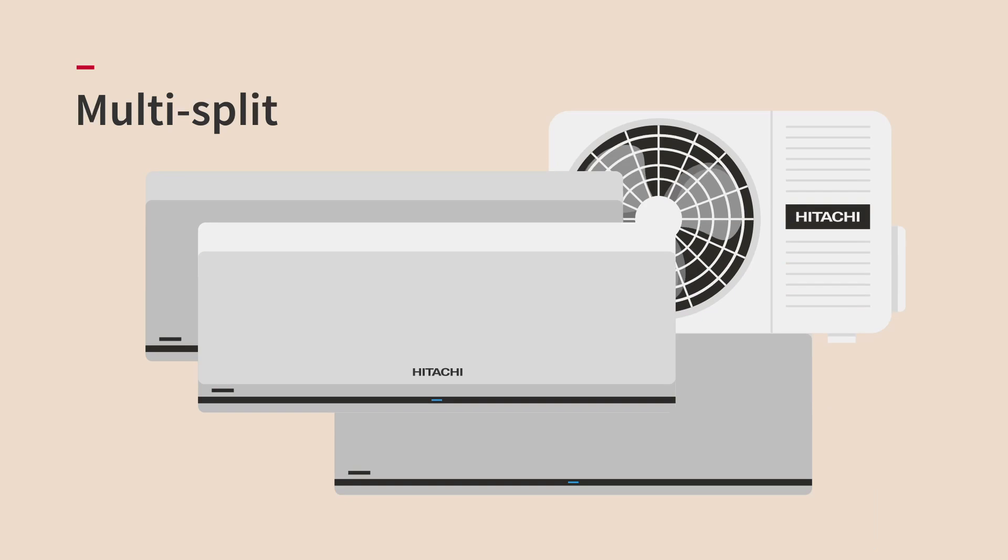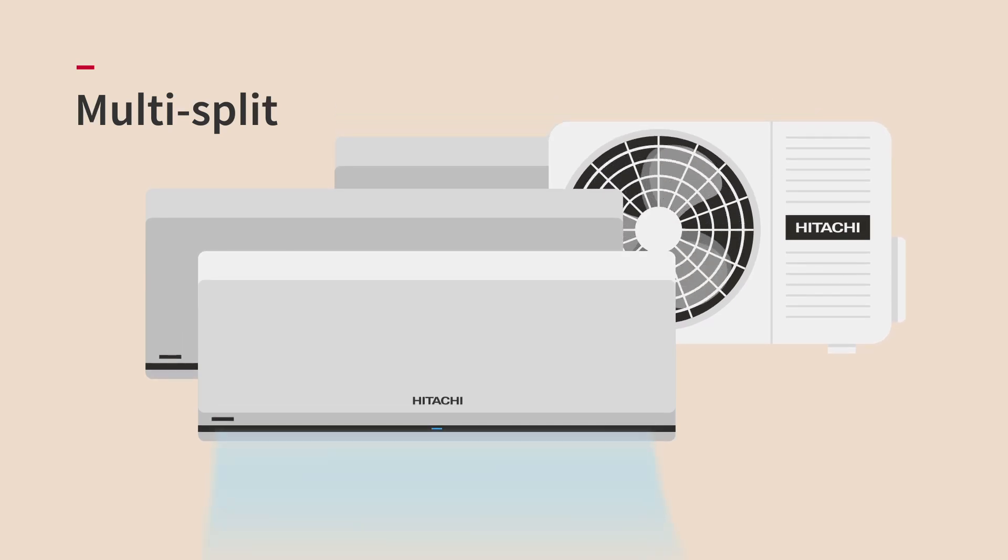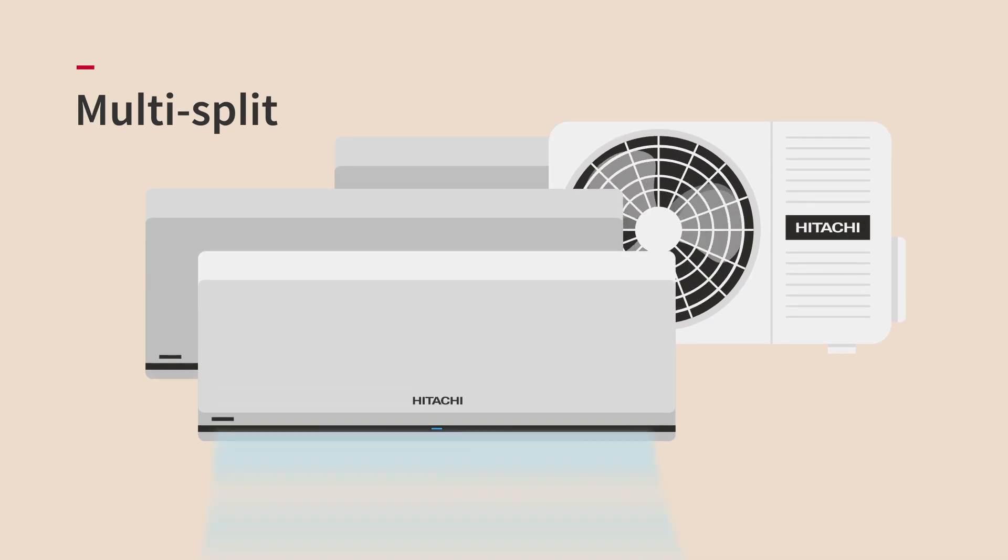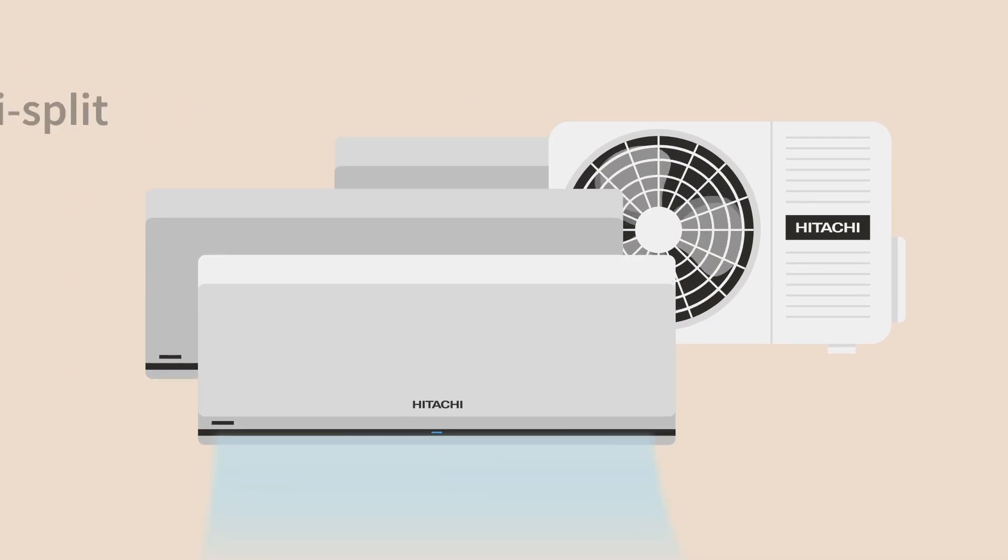Multi split, perfect for households with multiple spaces that require climate control but connected to just one outdoor unit.